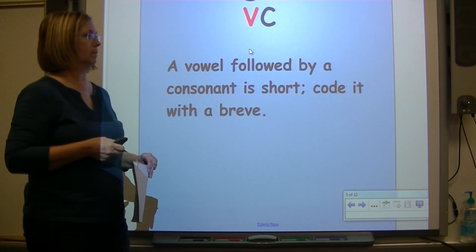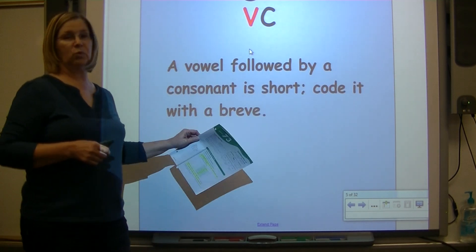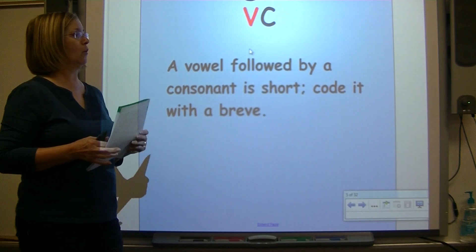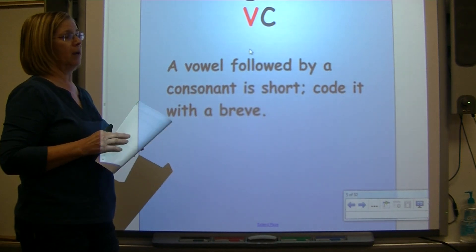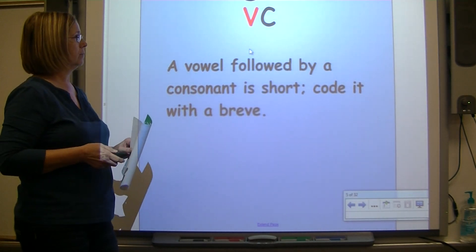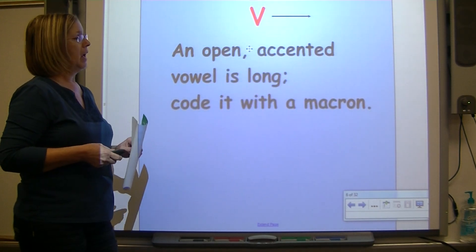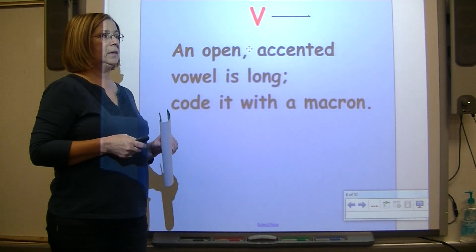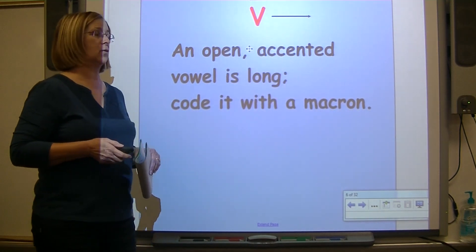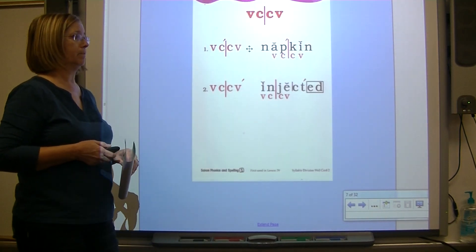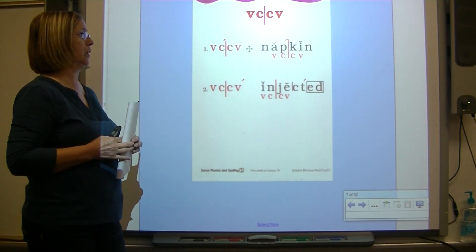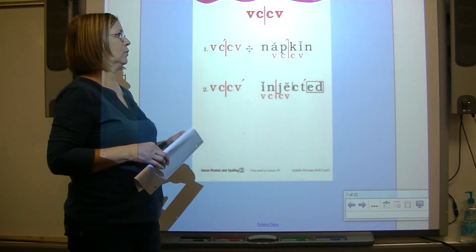Our essential question says: how do I orally produce single-syllable words by blending the sounds? Now let's review our rules so we can get started. A vowel followed by a consonant is short, coded with a breve. An open accented vowel is long, coded with a macron. This is our syllable division chart for the VCCV pattern.